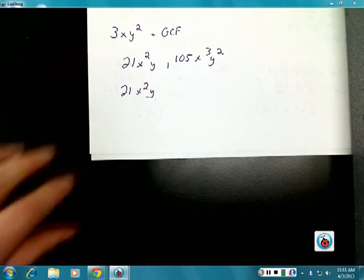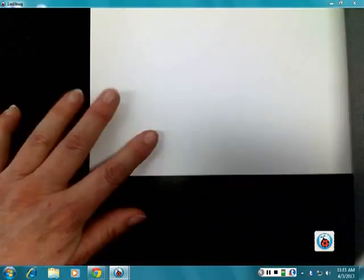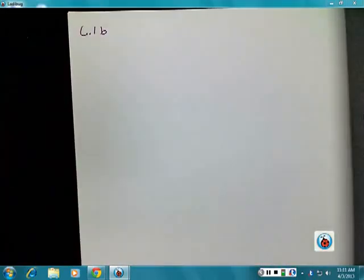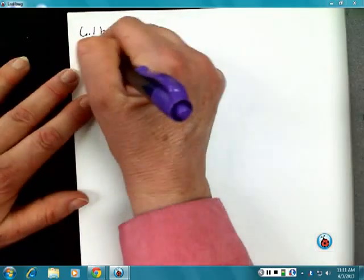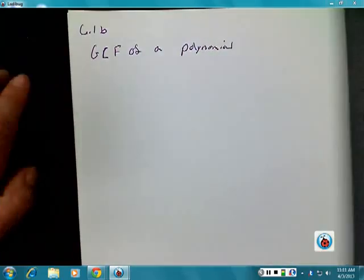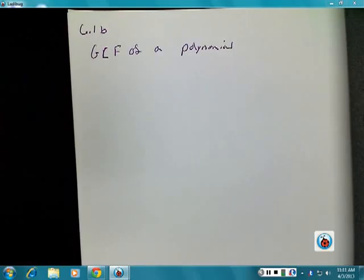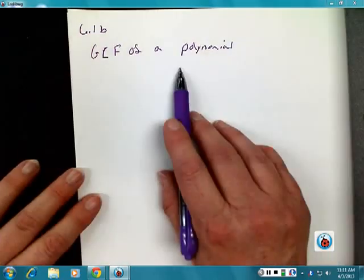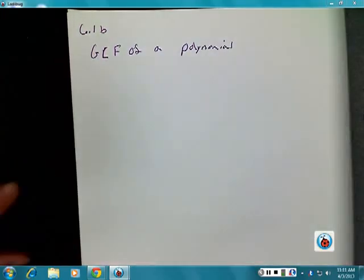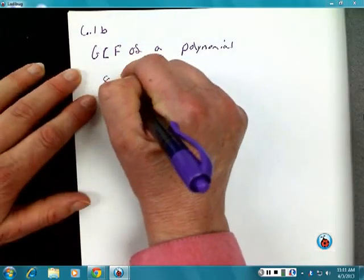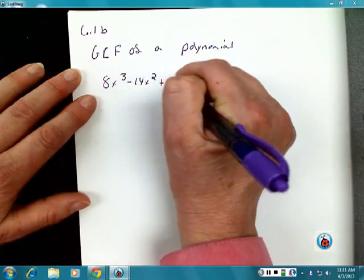That's all for section 6.1A. We're going to do 6.1B now. The only difference is that in 6.1B we're going to find the greatest common factor of a polynomial — which could be a monomial, binomial, trinomial, or just a polynomial. For example: 8x³ minus 14x² plus 10x.